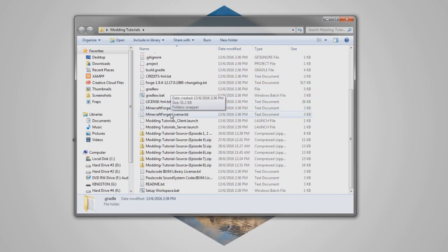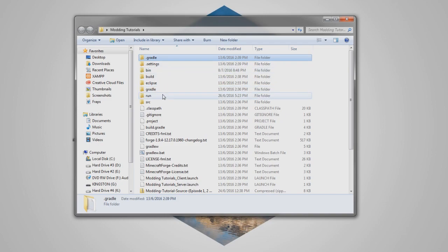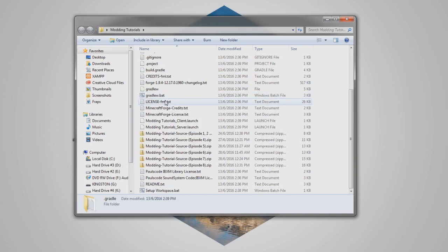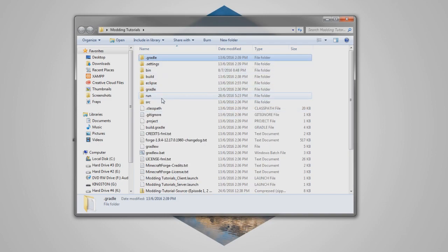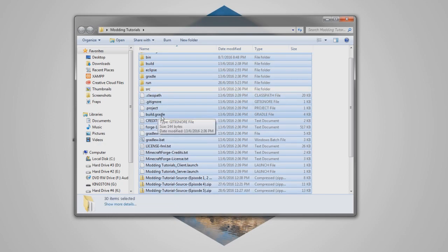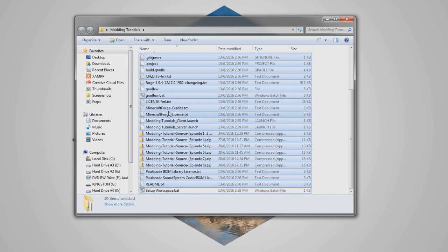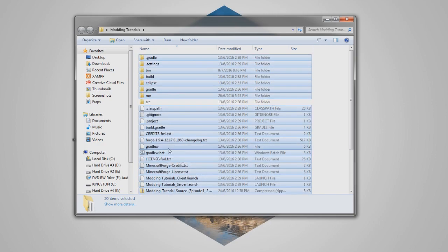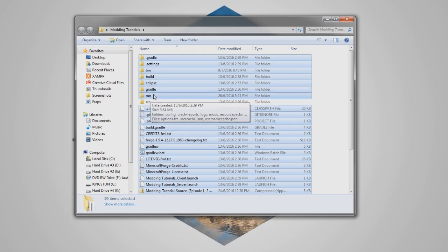So this is our mod folder where we created everything in. What we're actually going to do is we're going to highlight everything except for source here, so unselect source, and unselect setup workspace, and then also, I think that's it, I think that's all we want to unselect there.